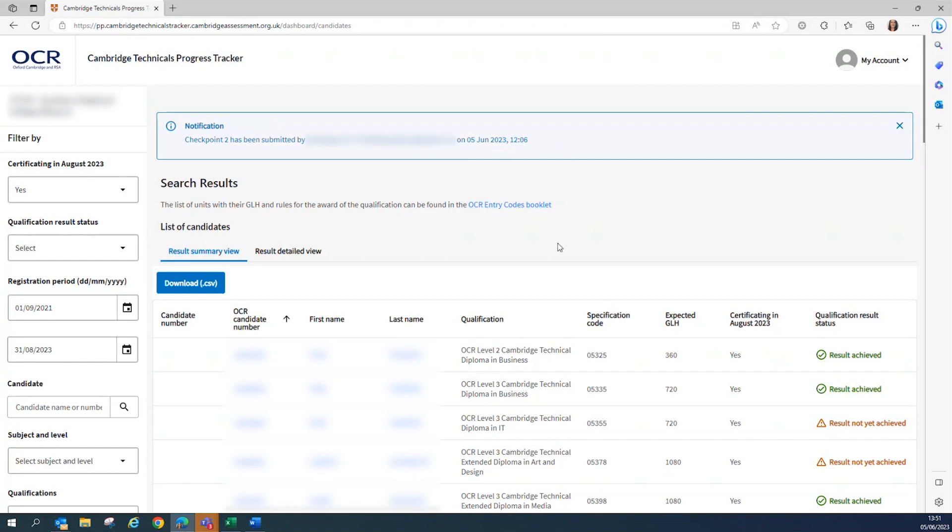So you can continue to use the tracker as a view only reference tool, but once the Checkpoint 2 declaration has been submitted, you cannot resubmit.